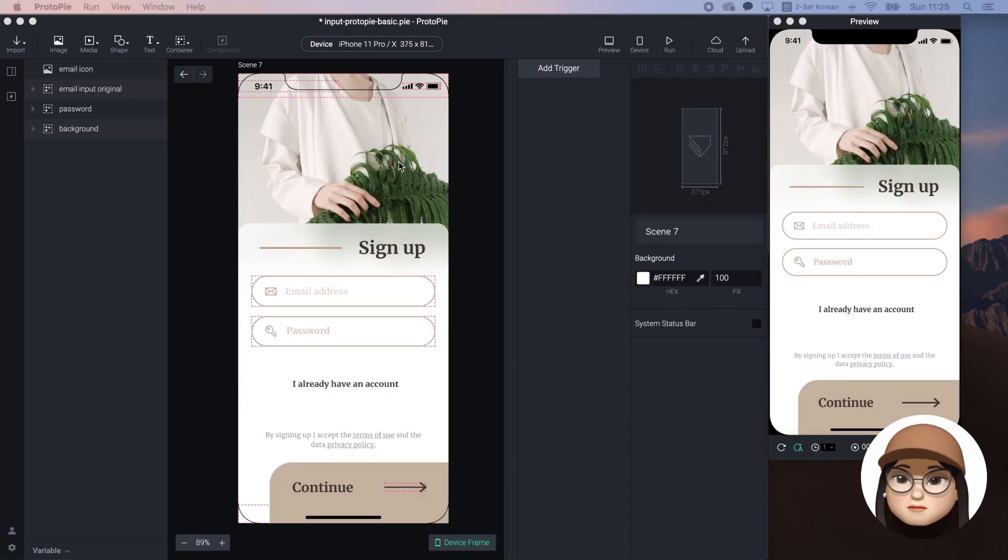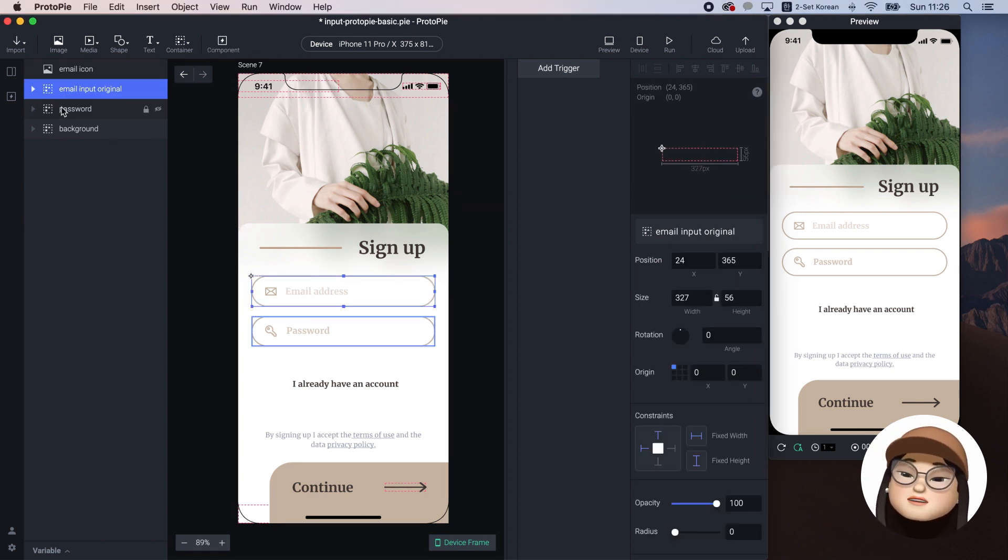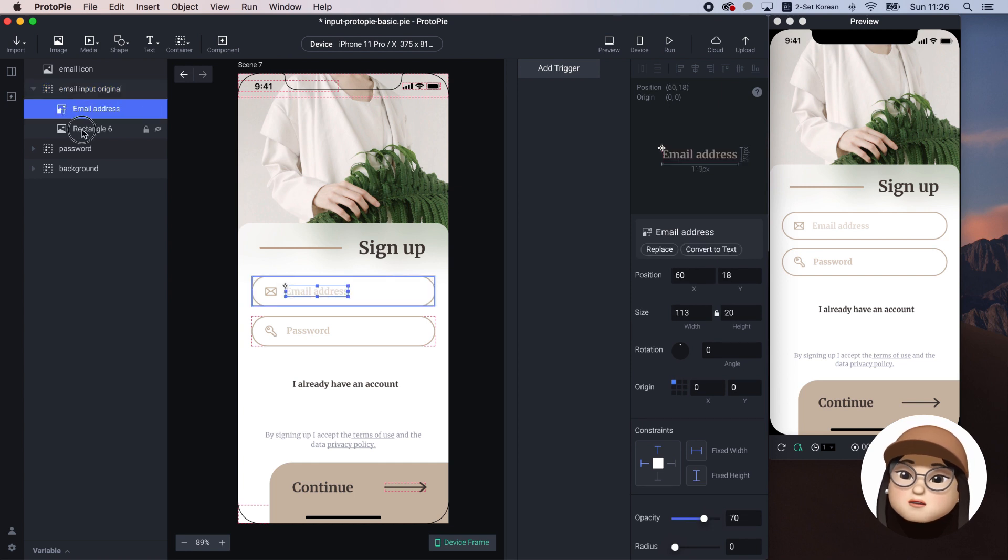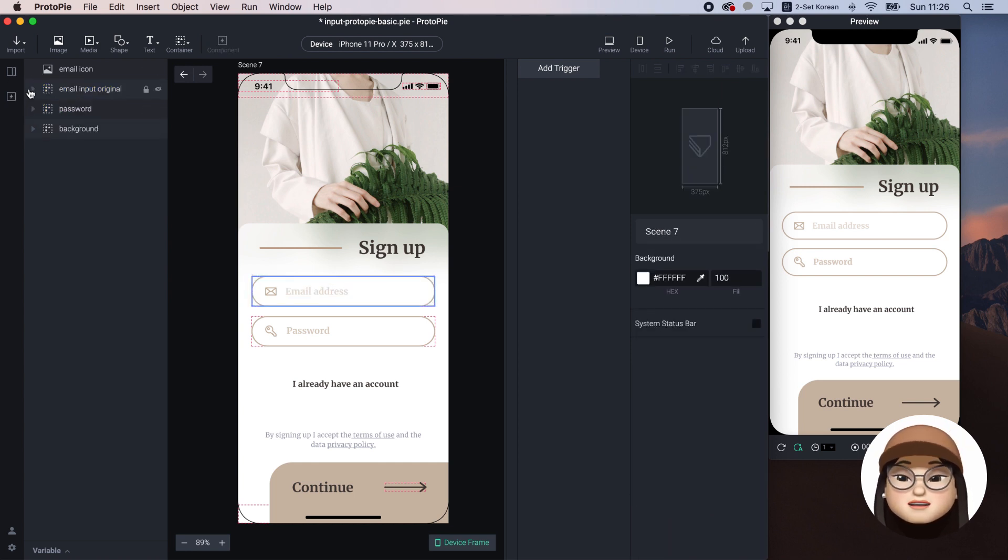I've already imported my design from Figma but the important texts are static. So I will add a new input and style it.